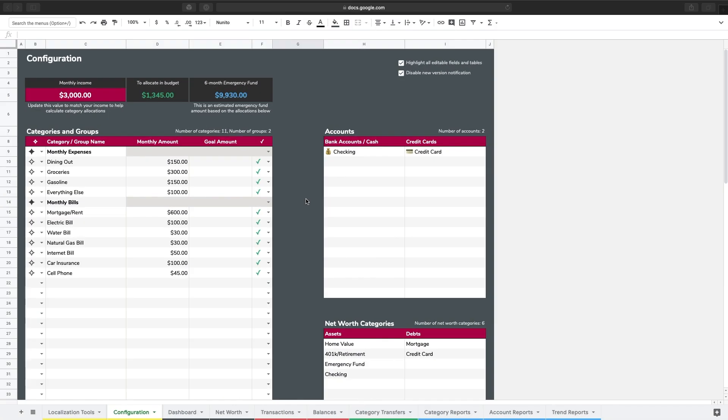Hey everyone and welcome to this tutorial. In this tutorial, we're going to be talking about reportable categories and how to configure them in the new Aspire spreadsheet.